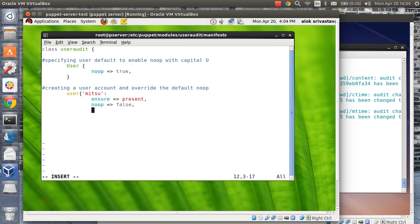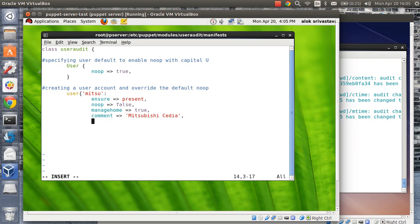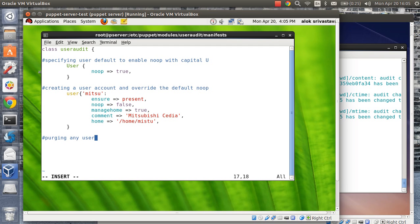You can use all the attributes available for creating a user account. I give 'managehome => true', a comment like 'Mitsubishi Mu CDI', and a home directory of '/home/mitsu'. Now, because noop is true by default, Puppet won't actually create user accounts — it will just report them. But I want Puppet to skip service accounts and only flag manually created user accounts. So I write a purge directive in noop mode to report users that are not system users.